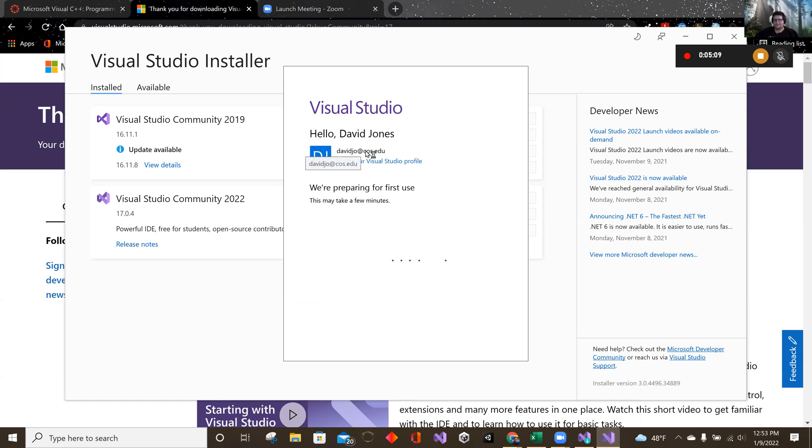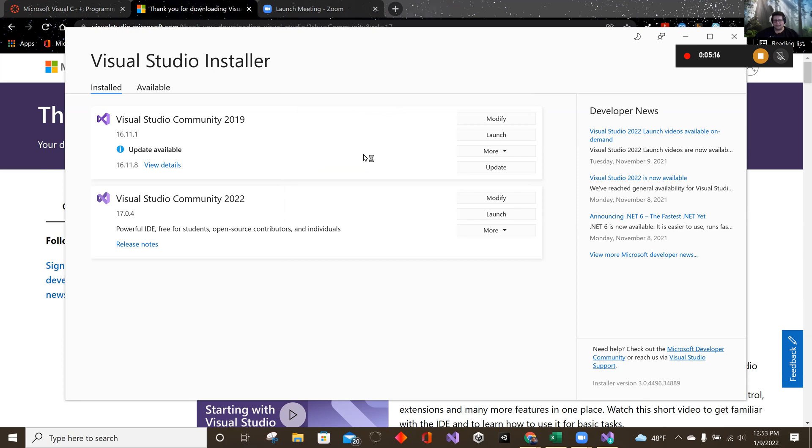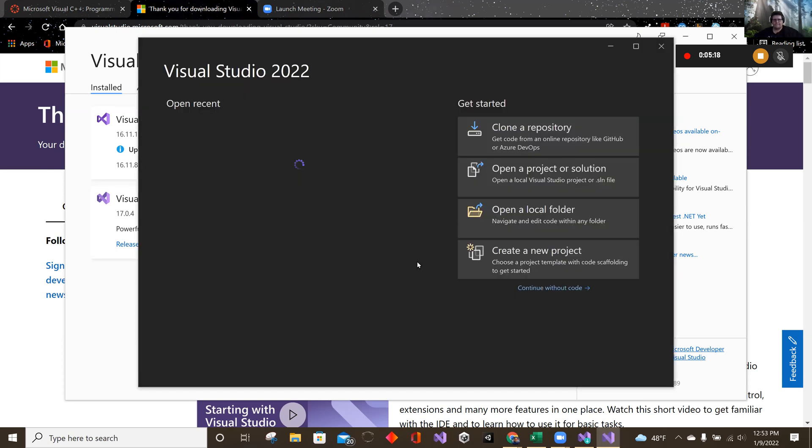Now, if you haven't signed in, you need to sign in. Use your school email and your password. And here we are.